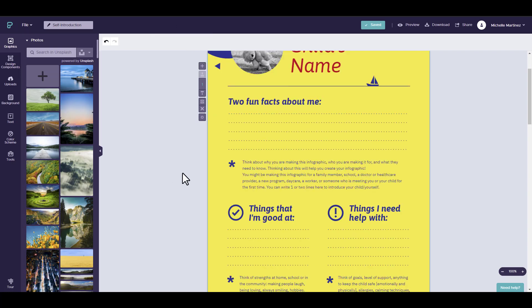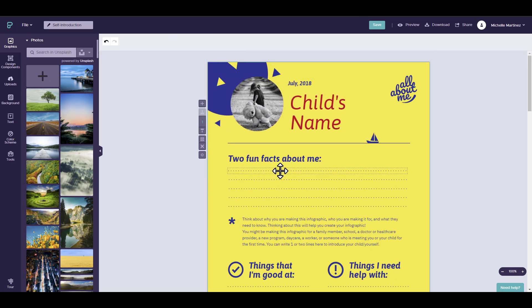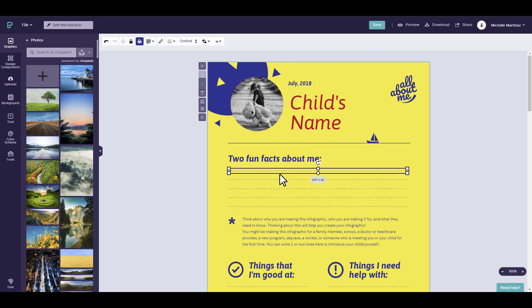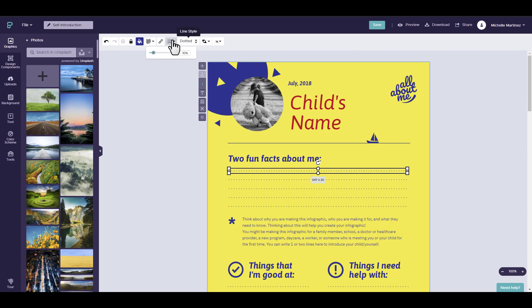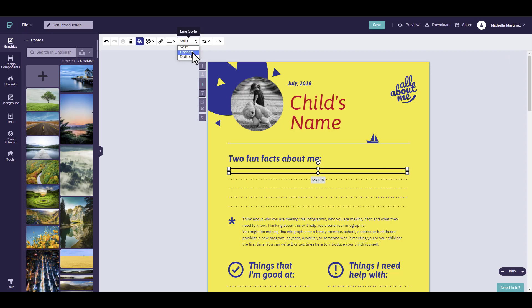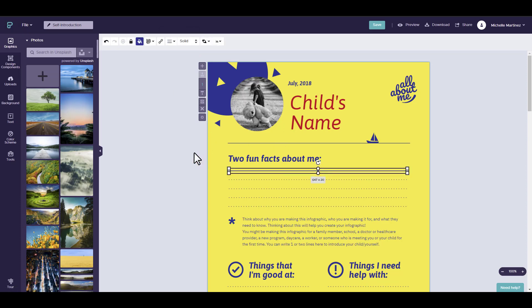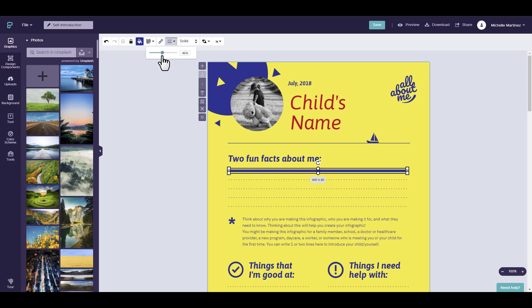Perhaps you want to change the line type that's in this template. Right now this is dotted. So if you select the dotted line, you can go to the editing tool at the top and change the line style to solid or dashed. I'm going to keep it at solid. The new item for solid is that you can actually change the line width, so perhaps you want to make it thicker so you can adjust it right here.